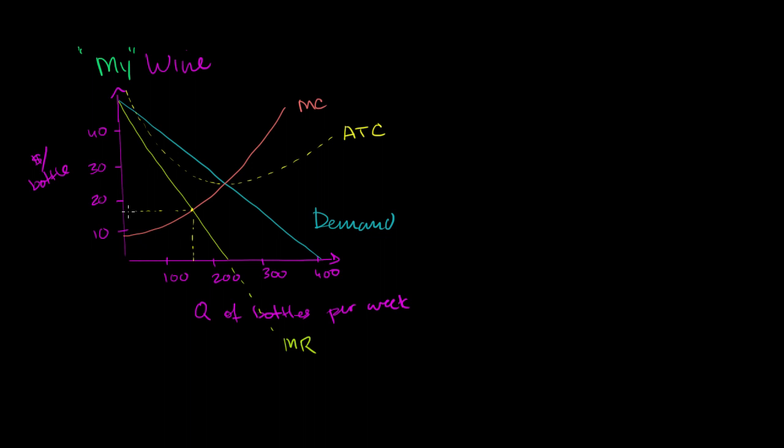So I'm going to produce this quantity which looks like about 160 units. And the price I'm going to sell it at, go up to the demand curve, that point of the demand curve. And it looks like I'll be able to sell it for about $33 a bottle.